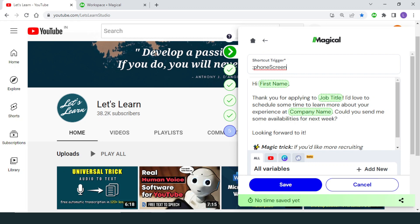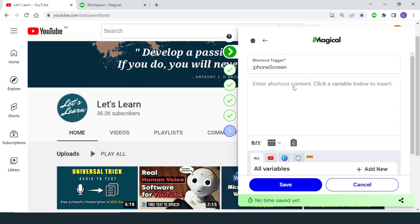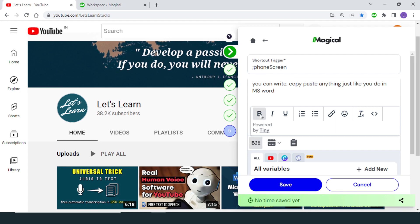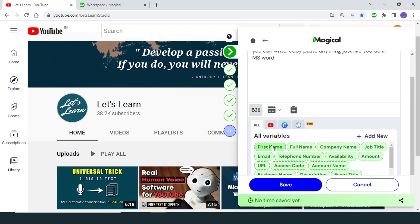Before I show you different ways to create a shortcut, I want you to understand what you can do inside the shortcut content box. It is very similar to an MS Word editor where you can edit, write, copy, and paste any text. From here you can also add formatting, links, emojis, and date and time macros. Below the content box you can see a list of predefined variables, which can be added to the shortcut content box with just one click.